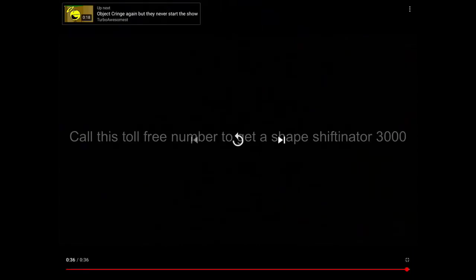Okay, how do I call this toll-free number to get it? Shapeshiftinator 3000. Okay. Where is the toll-free number? There's no toll-free number.